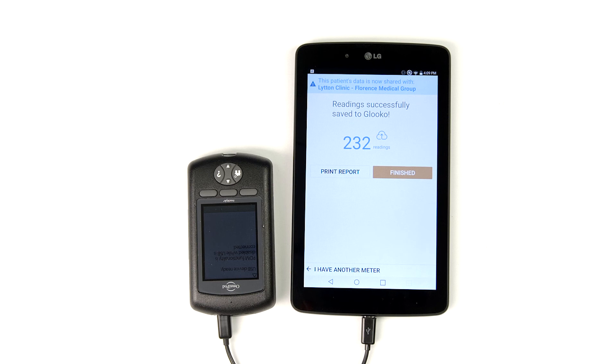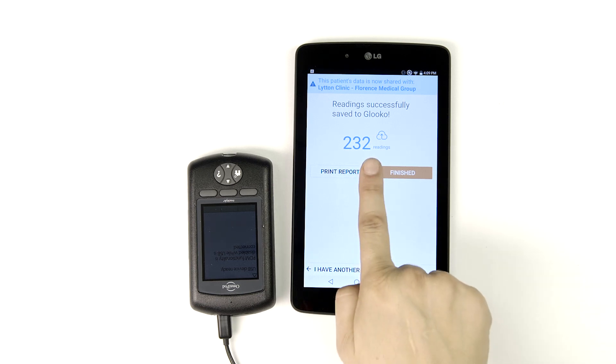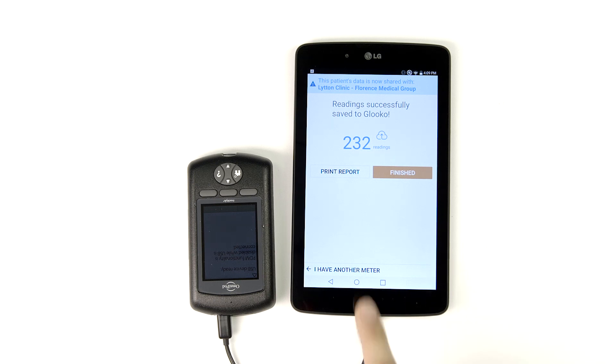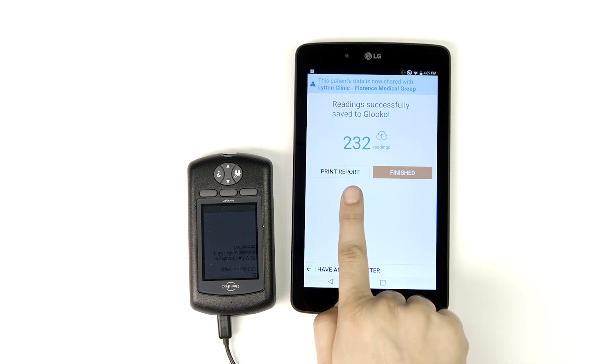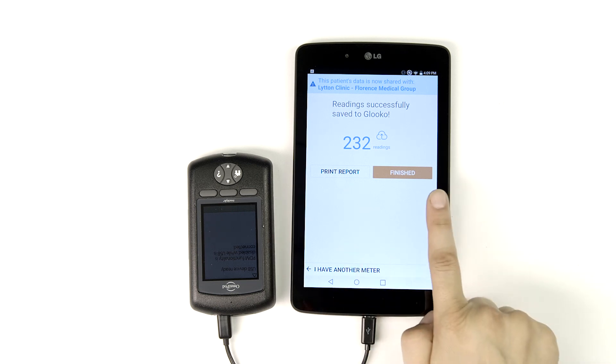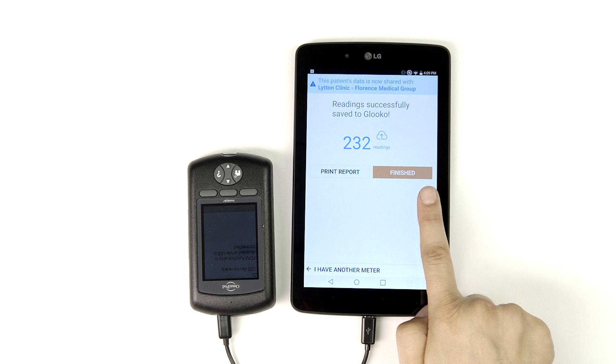The final screen of Glooko Kiosk provides the total number of data points downloaded during today's sync. From here you have several options. You may choose to print a report of this patient's data from your wireless printer, sync another device for this patient, or tap finish to move on to the next patient on your schedule.